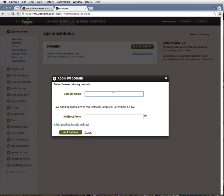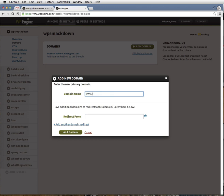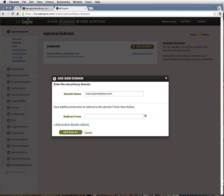In the text box, first add the www version of your domain and click the Add Domain button. So we've got www.wpsmackdown.com. That looks good. And now we'll add domain.